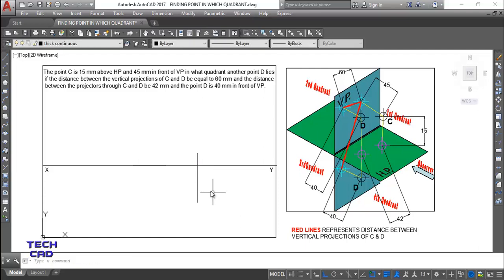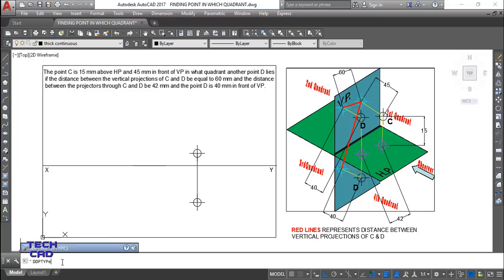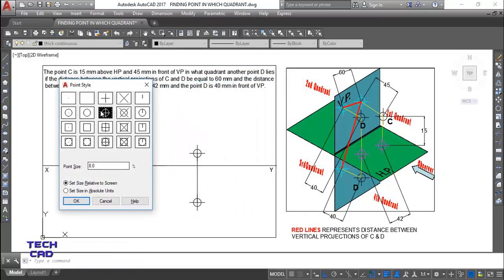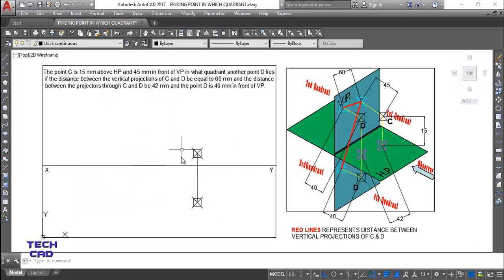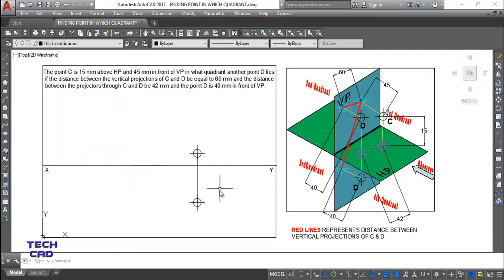This is the projection of your point C. I'll highlight points using another command. If you remember, it is DDPTYPE - you just write DDPTYPE and press enter. You get different point styles to choose from. You can select any one you want. This is just to highlight your points because a point is too small and cannot be seen, so you have to highlight your points so they can be seen clearly.